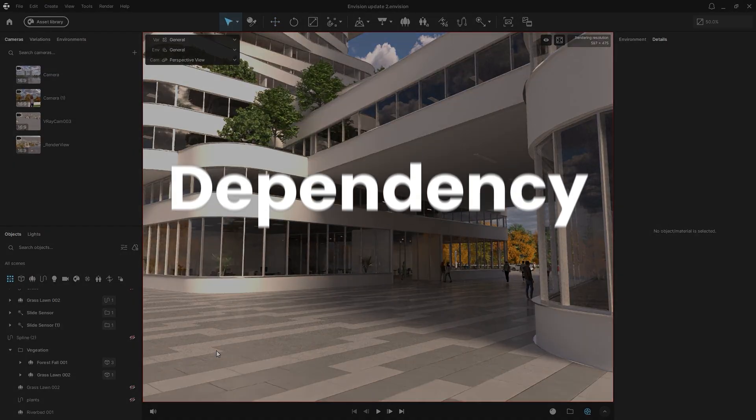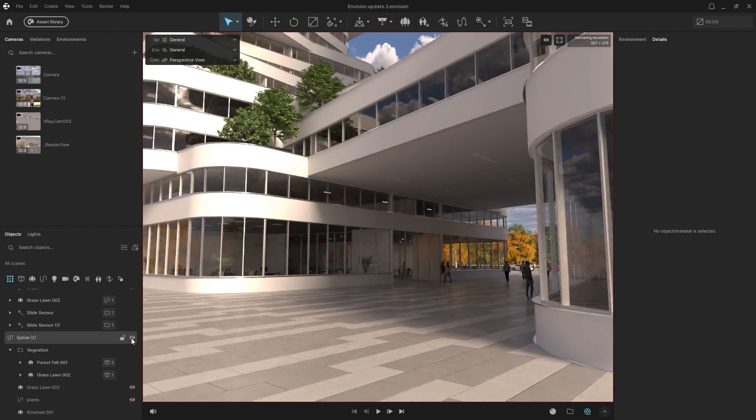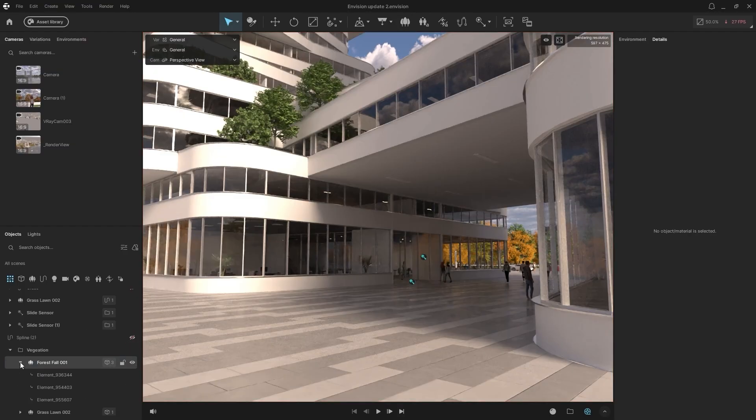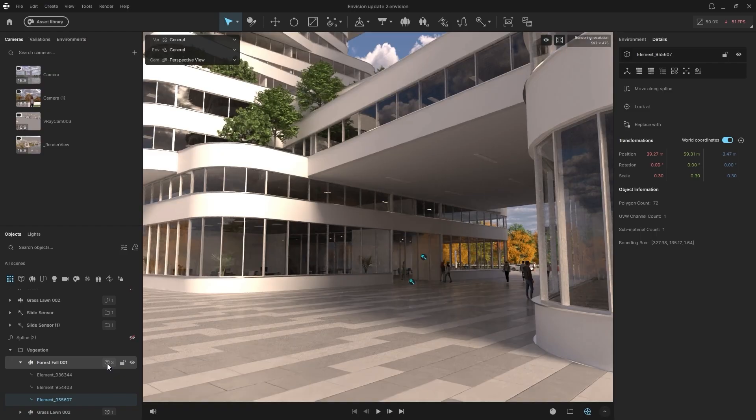Dependency views make it easy to see which objects are linked to others. In the Object Lister, a small icon on an object, like this Scatter object, indicates it has dependencies. Toggle it down to see the elements within, such as the three objects here. Clicking on the parent object will also select all its dependencies.